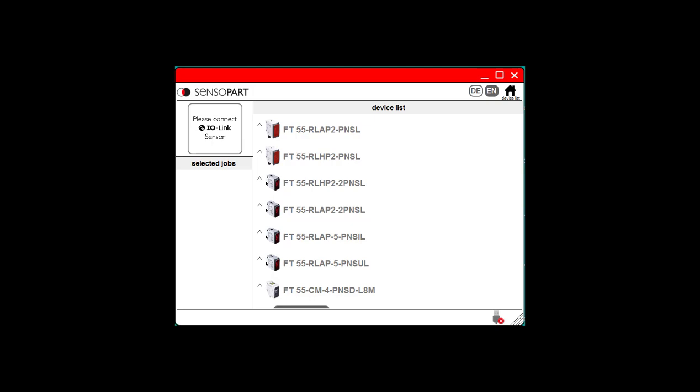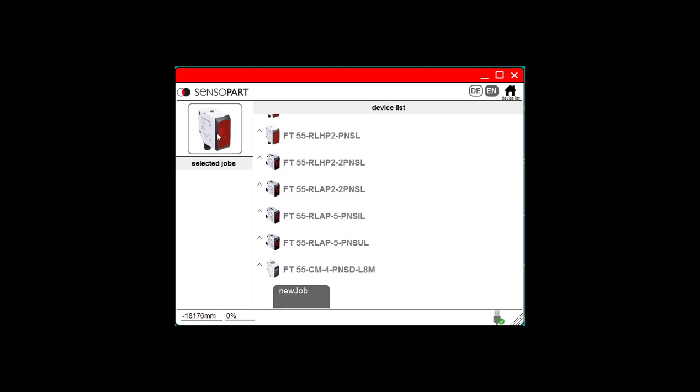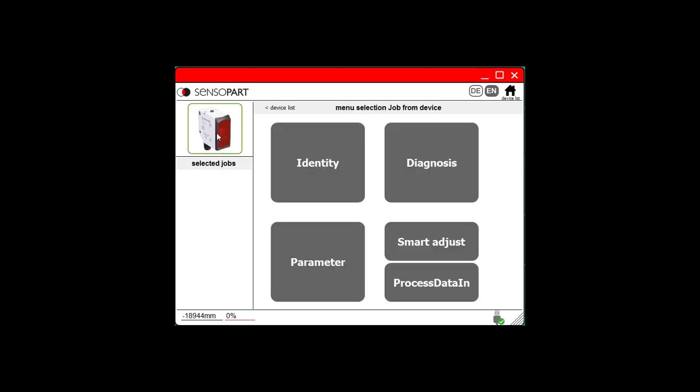This is Senso Visualize, and you just heard me connect the Senso IO USB to IO-Link device. I've got one of our background suppression IO-Link sensors connected. I click on the sensor here in the upper left corner, and we have this menu.